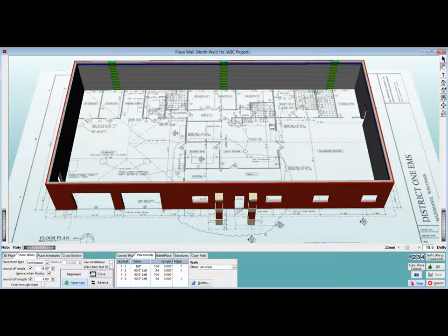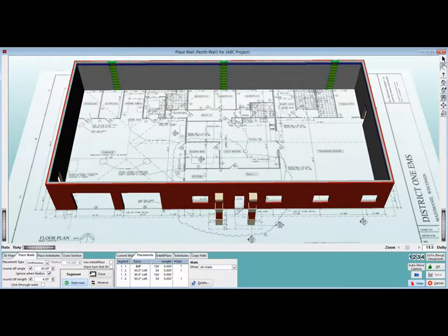In this chapter of the walkthrough, we are going to go over the placement of interior walls and some of the features that are designed to make this process a little easier.